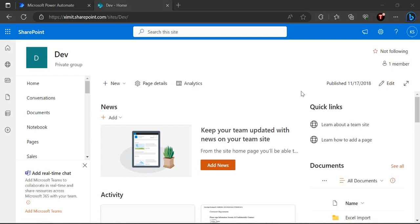Hi everyone, welcome back to the channel. In today's video we are going to see how we can create document sets and have Power Automate workflows running on document sets. We are going to divide this video into two parts: in the first part I'll show how to create document sets and the document set content type, and in the second part I'll cover an approval flow where all documents under a document set get approved in one shot.